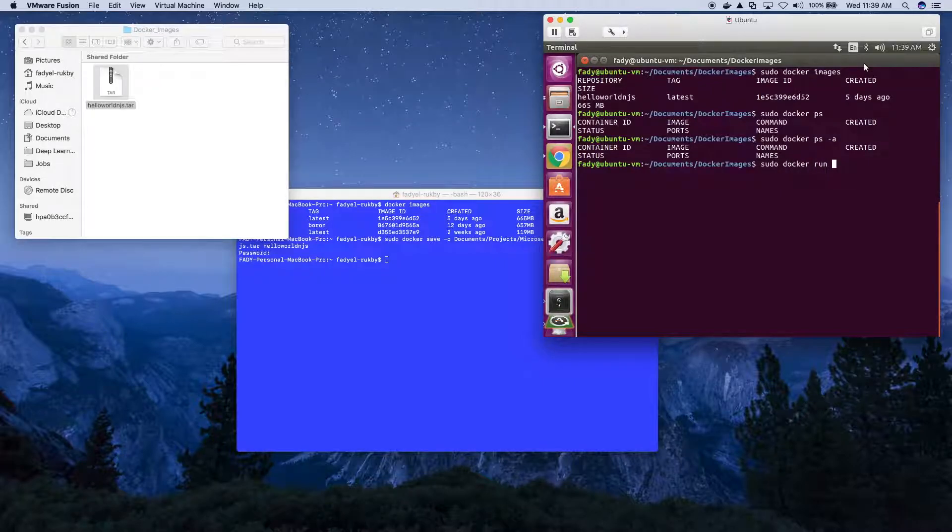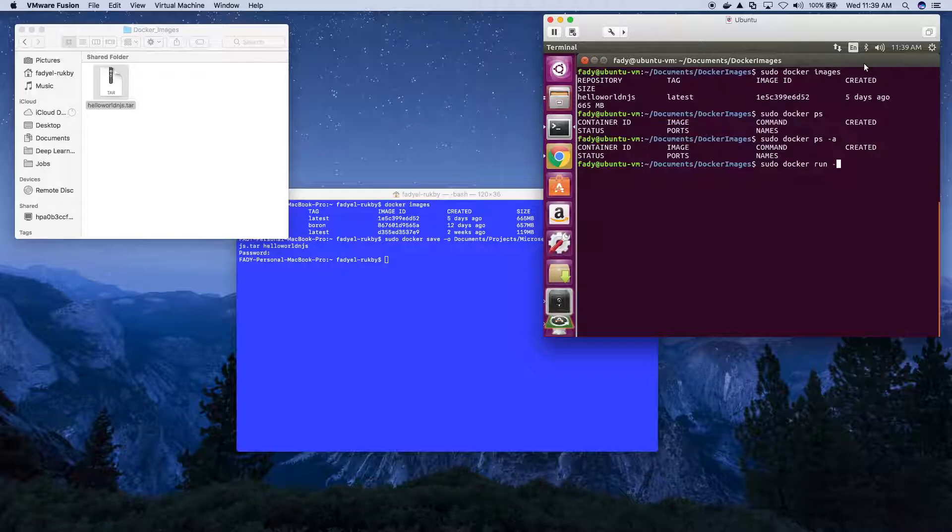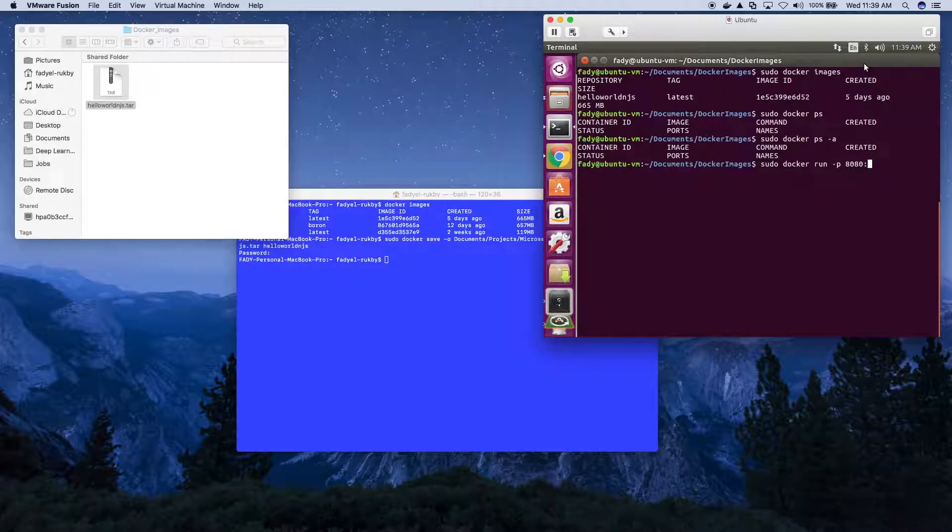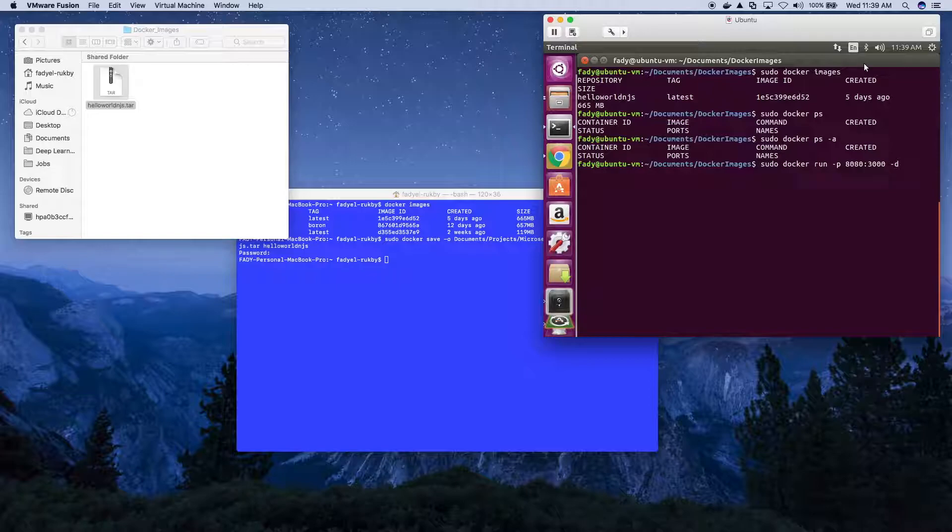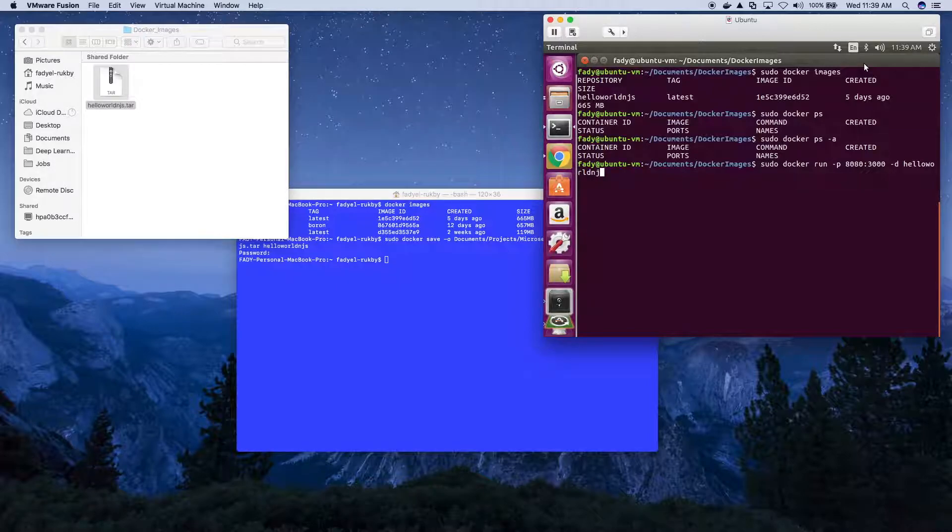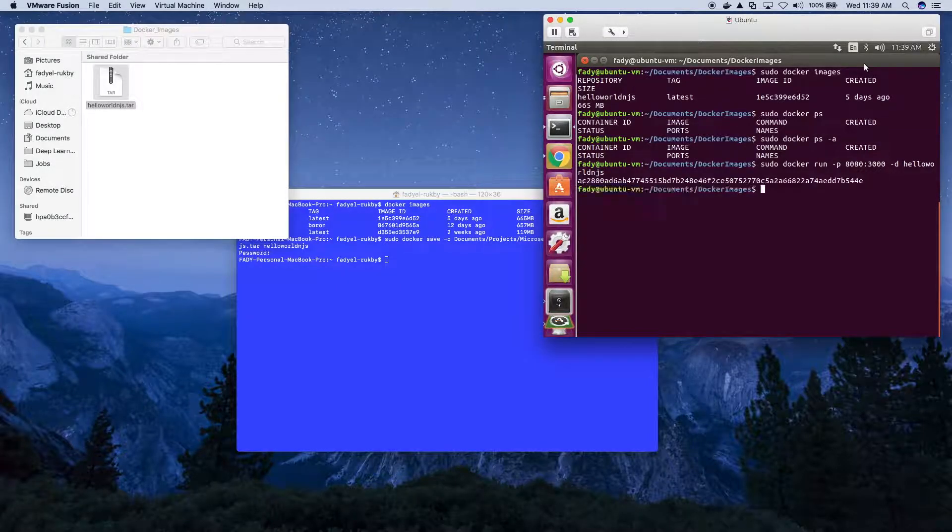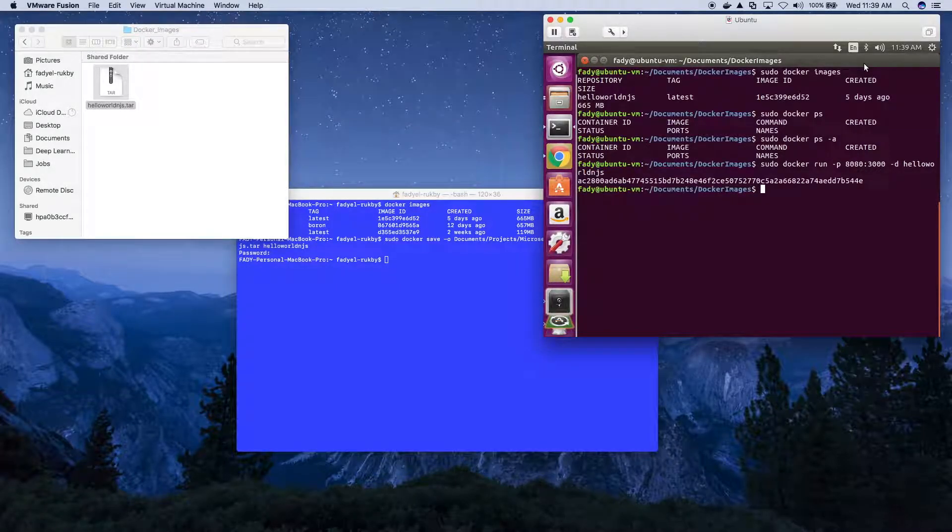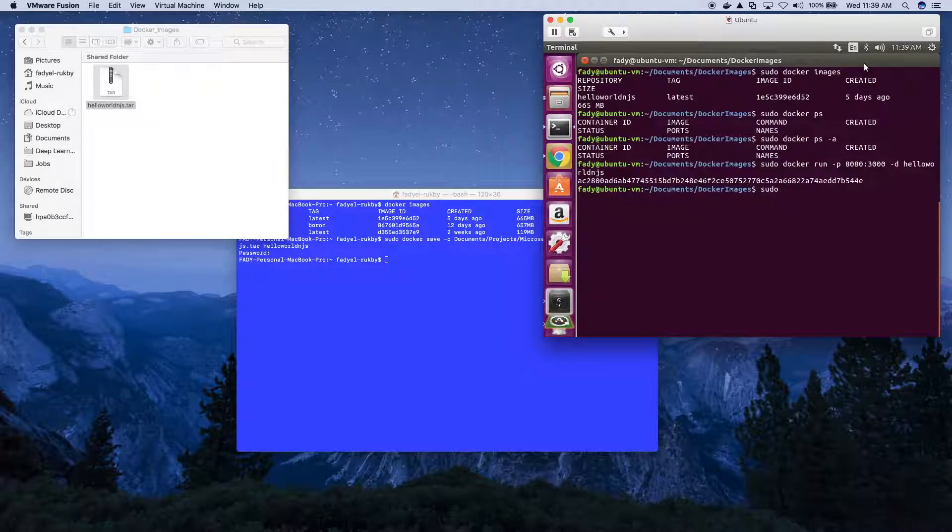Now let's instantiate that container and run it. One of the first things we'll do is create the mapping for the port. We run detached as we did on the Mac, and we give it the image name.